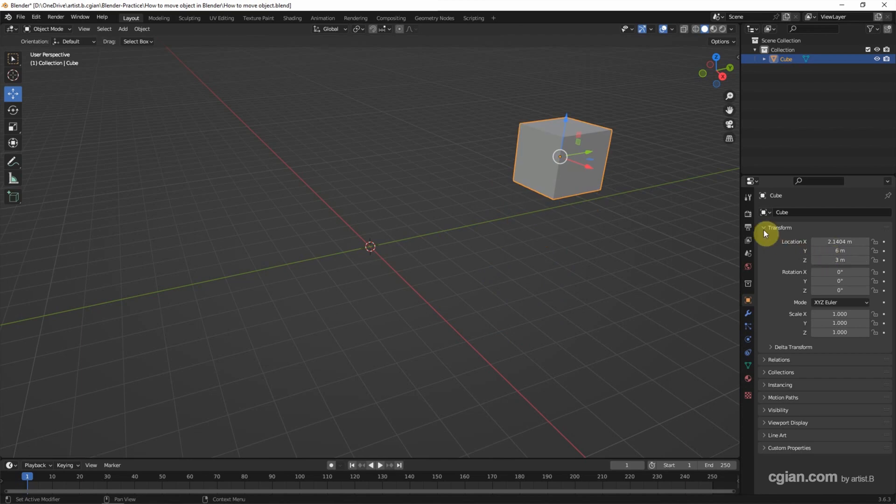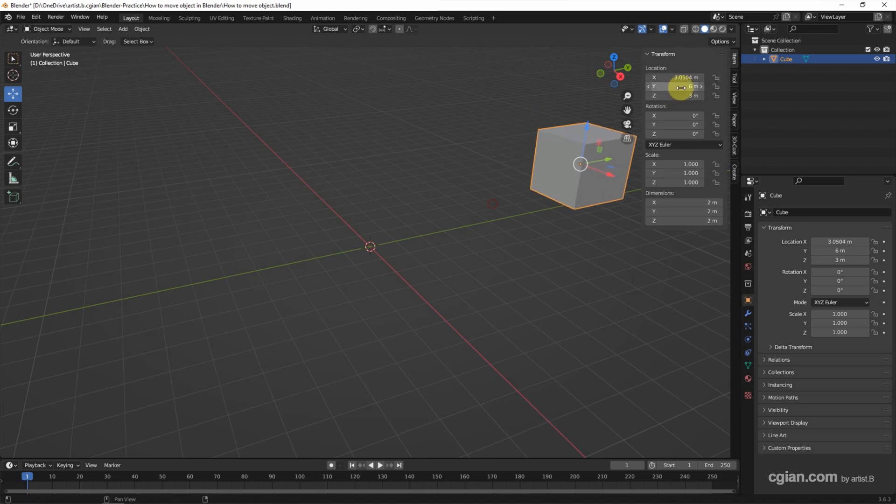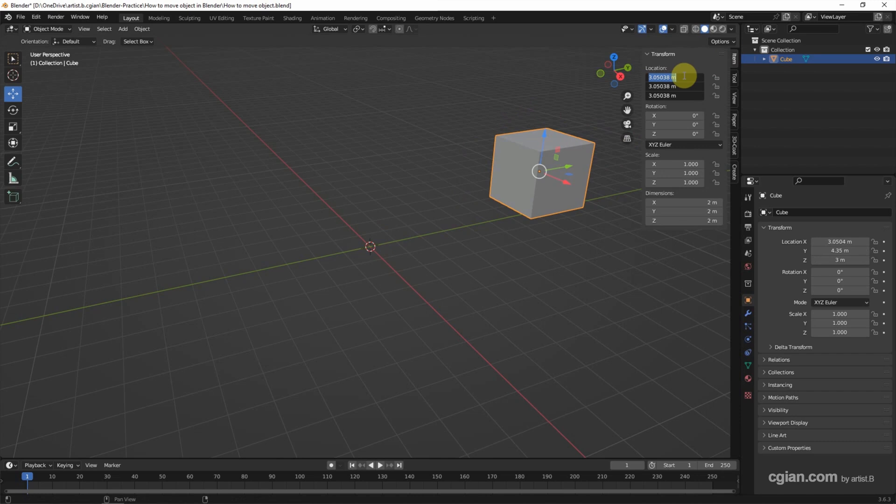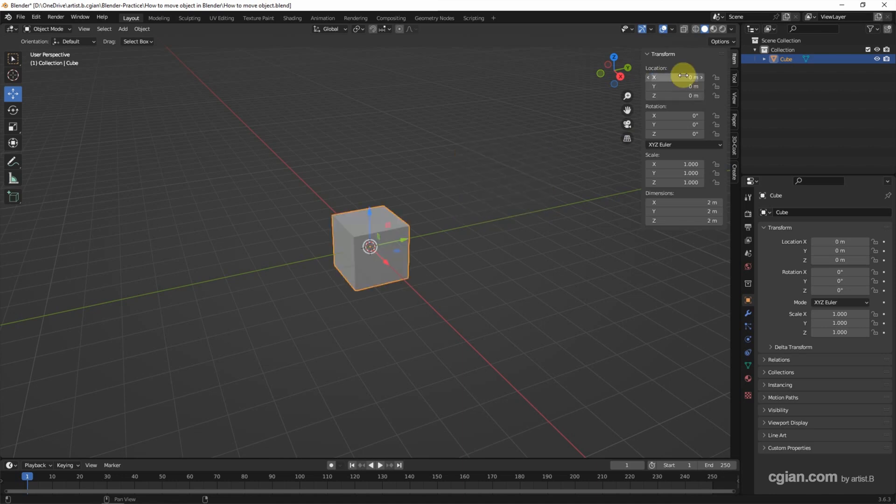Also, we can find the transform panel by clicking this arrow. So we can move the object. And we can click and drag the value and put the same value to X, Y, Z axis. Therefore, if we click and drag and type 0, we can move to origin. Or we can use shortcut Alt G to move the object to origin.